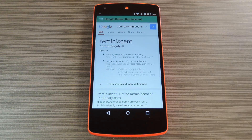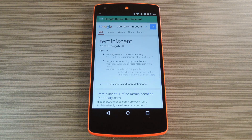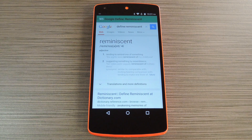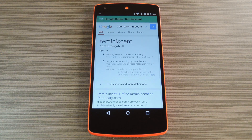It's a really handy dictionary service that works with any app, and the best part is it doesn't require root. For the full breakdown, be sure to check out my article over on GadgetHacks.com. We'd appreciate it if you would like and comment on this video and subscribe to our channel.